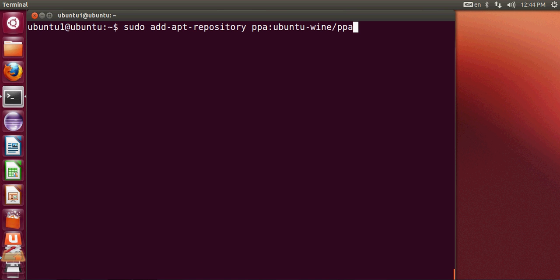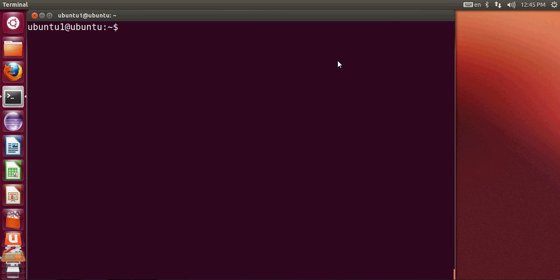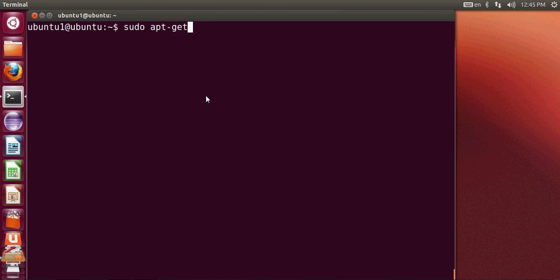Once this is added, the next step is to give this command. Once you hit enter and it's installed, then the next command you need to give is sudo apt-get update. So it will update your installations. And the last command, just go to the wine website on Ubuntu and see what latest version is available.